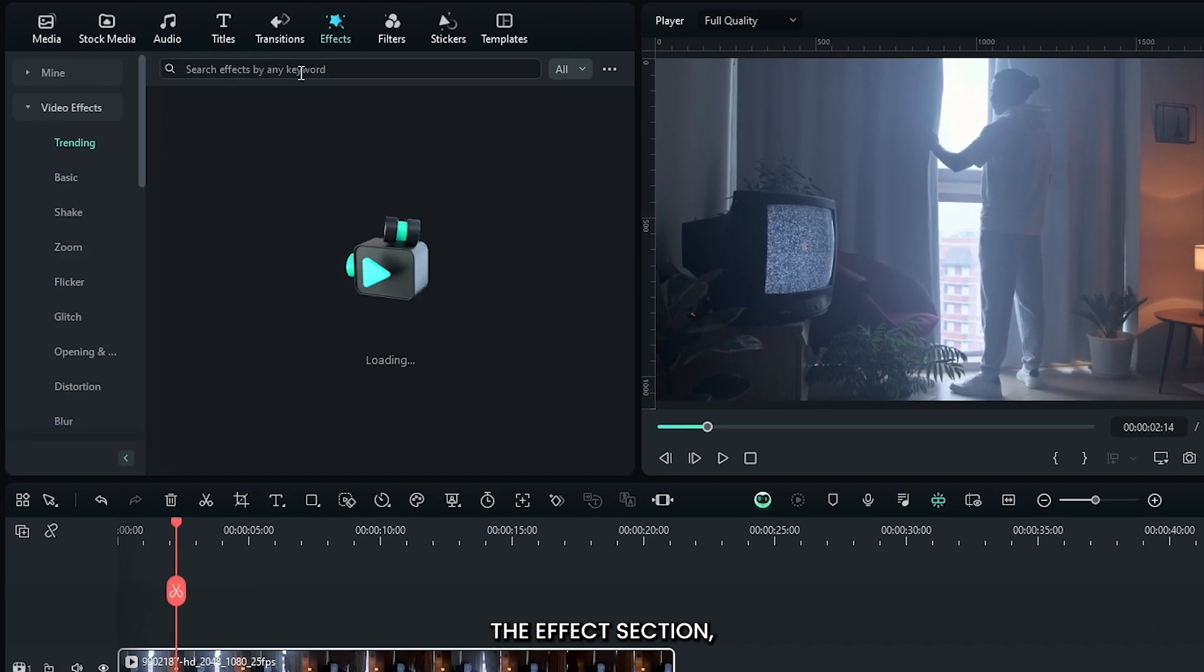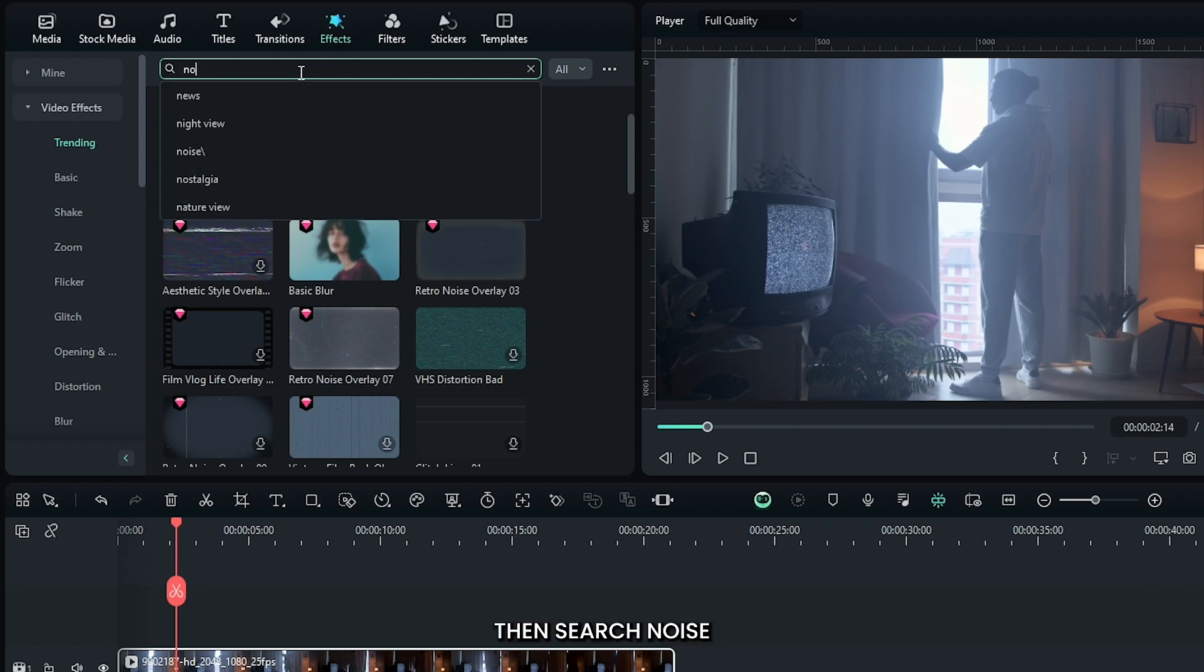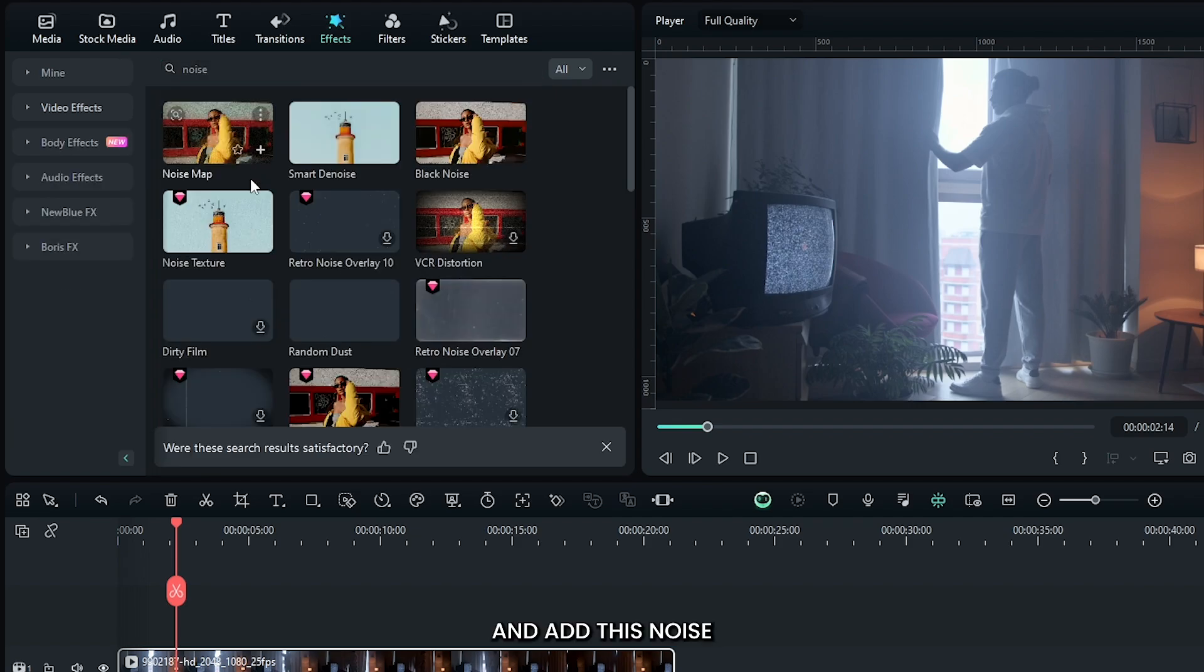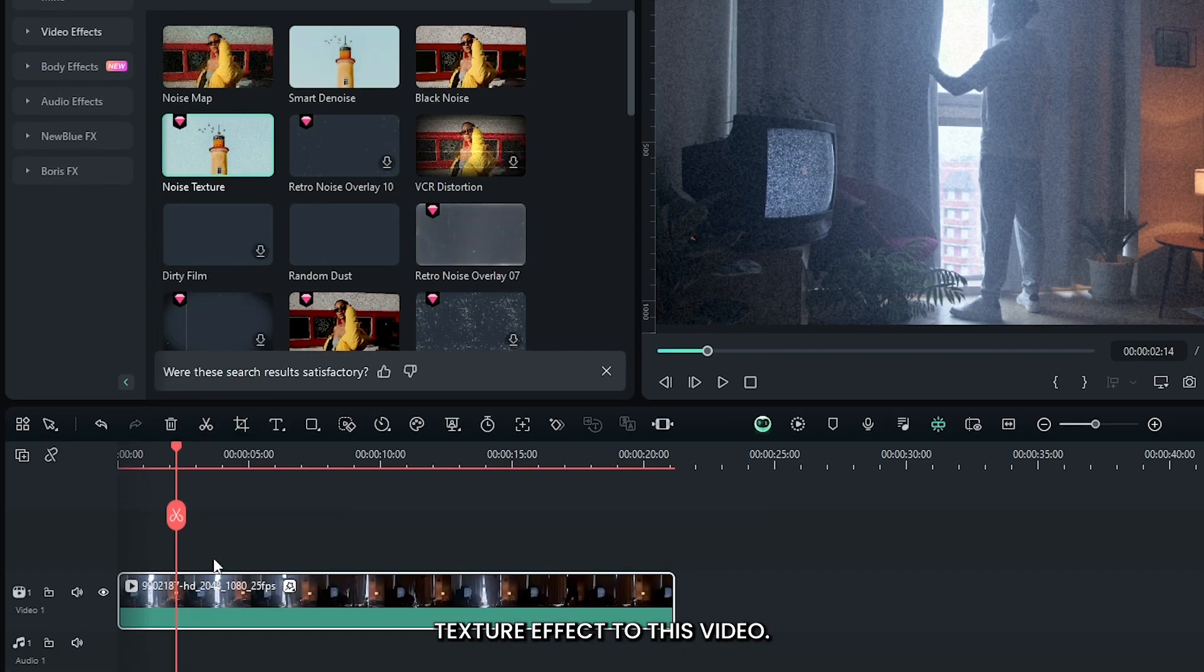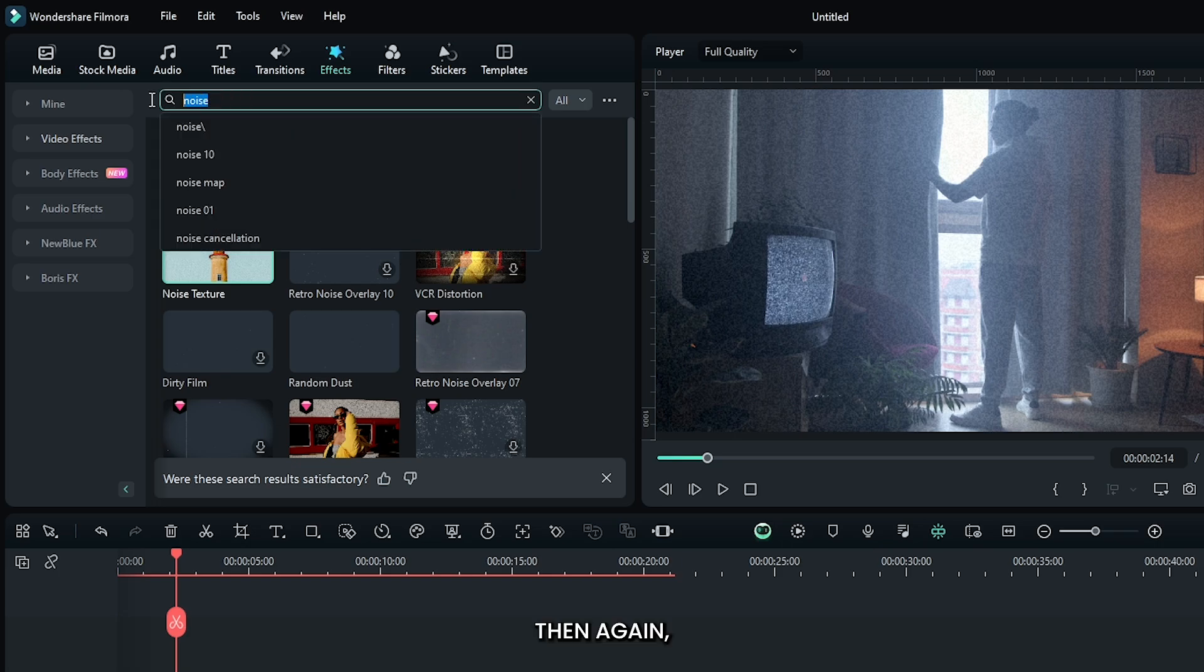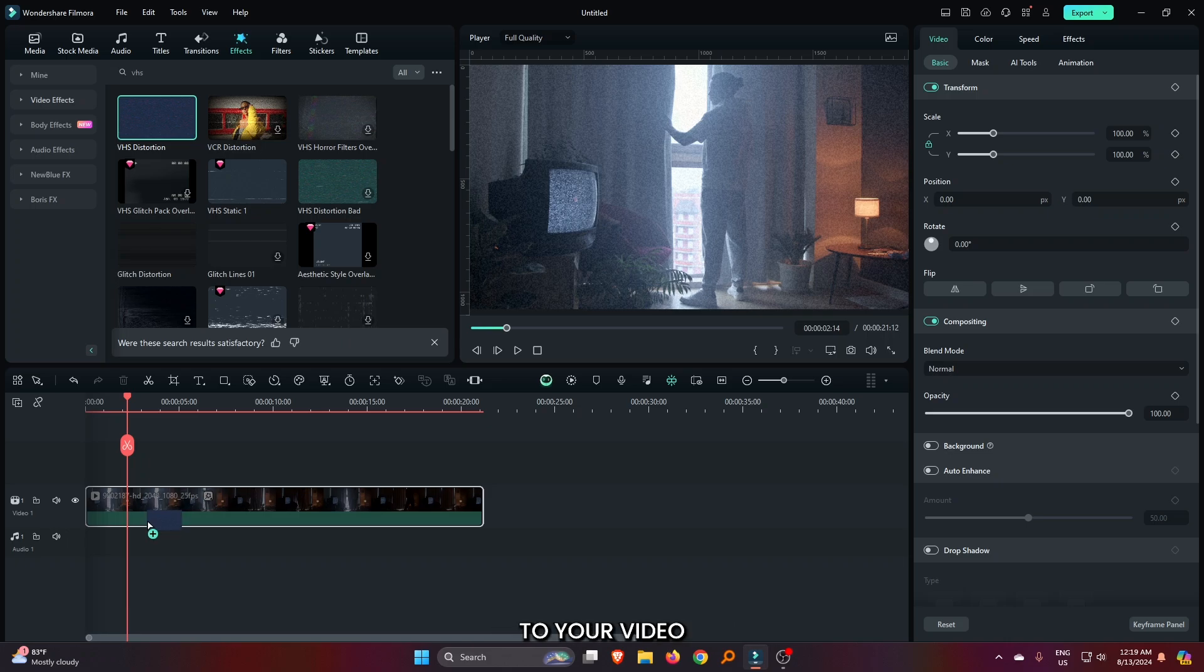First of all, go to the effects section. Then search noise and add this noise texture effect to this video. Then again search VHS, and also add this VHS distortion effect to your video.